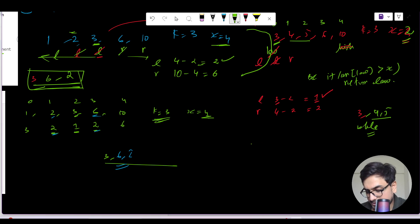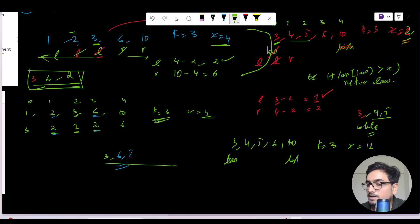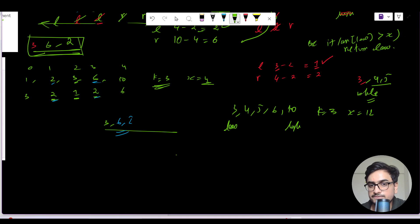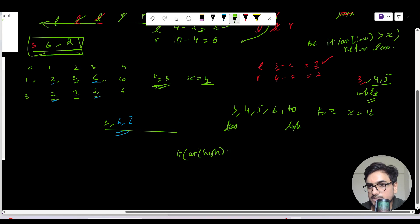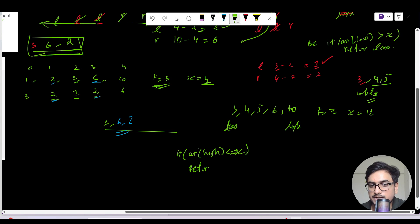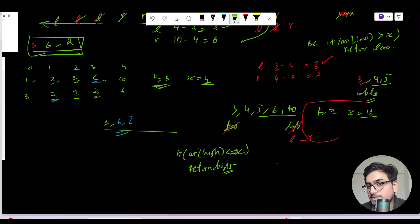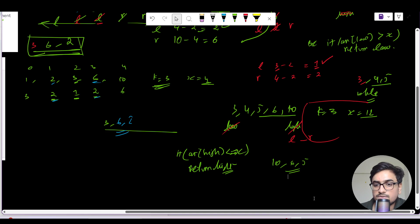Another base case: array [3,4,5,6,10], K=3, X=12. Low points to the start, high to the last index. If array[high] is less than X — which is 12 here — then the high index is the closest element to X. So L is at index of 10 and R is L+1. Since no elements exist to the right, per the third condition we take the three leftmost elements from L: 10, 6, and 5.